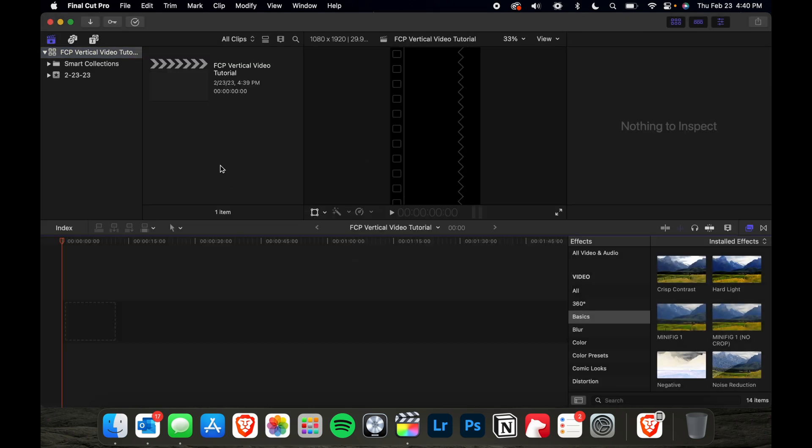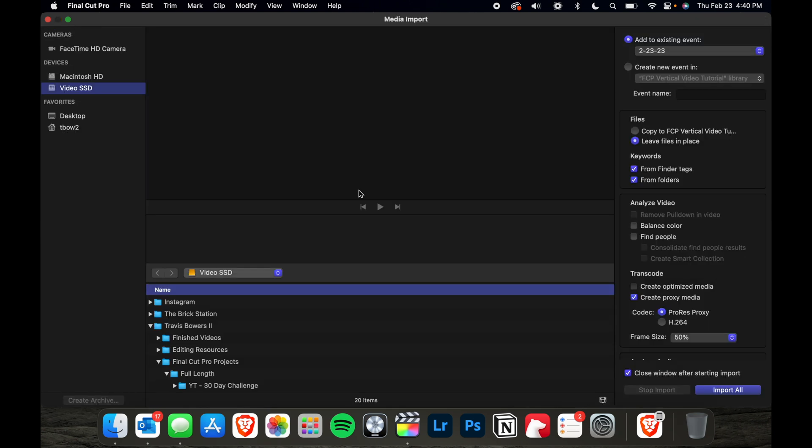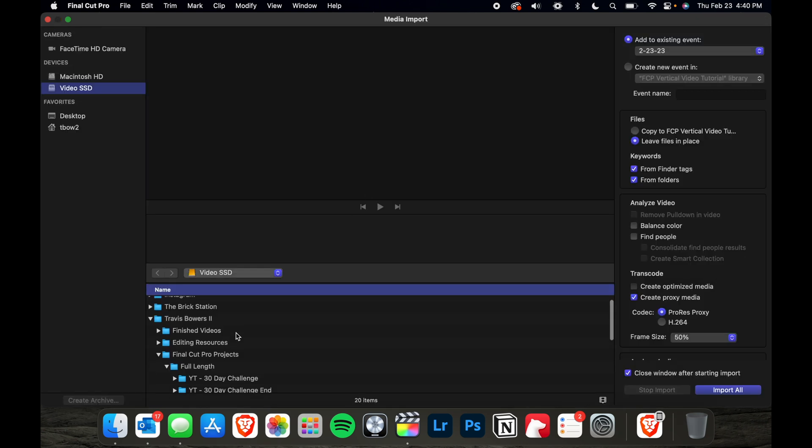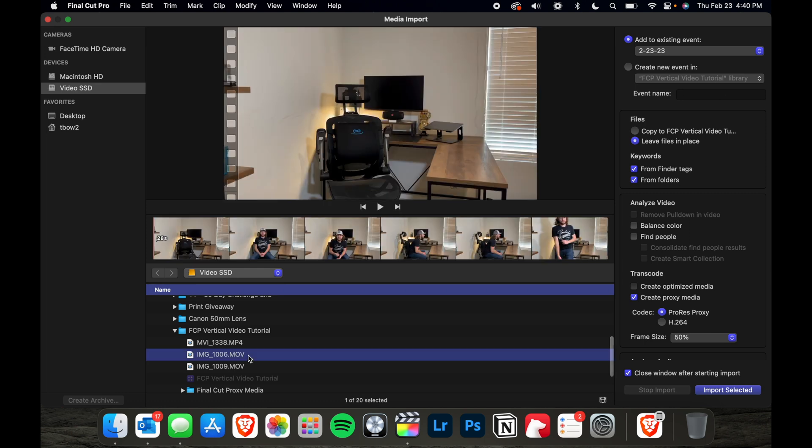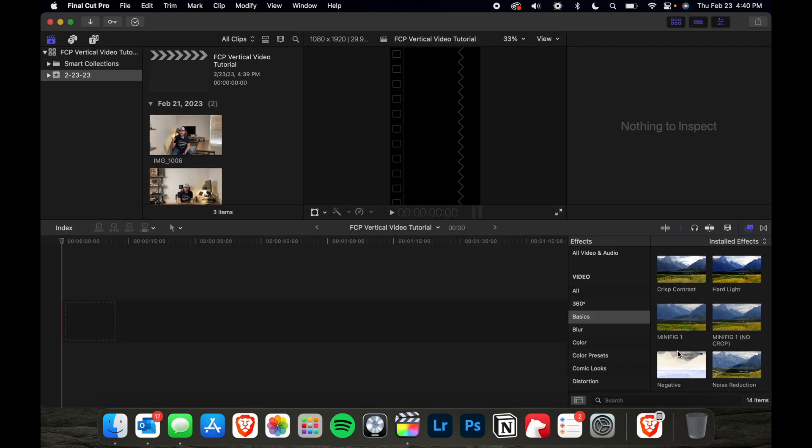Once you've created a new project, go ahead and import your footage. So I've got everything I need right here. I'm going to go ahead and select these, import.